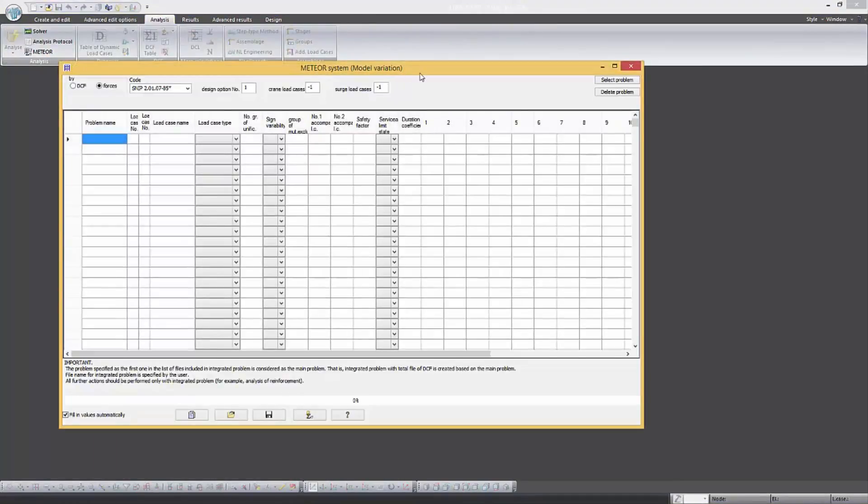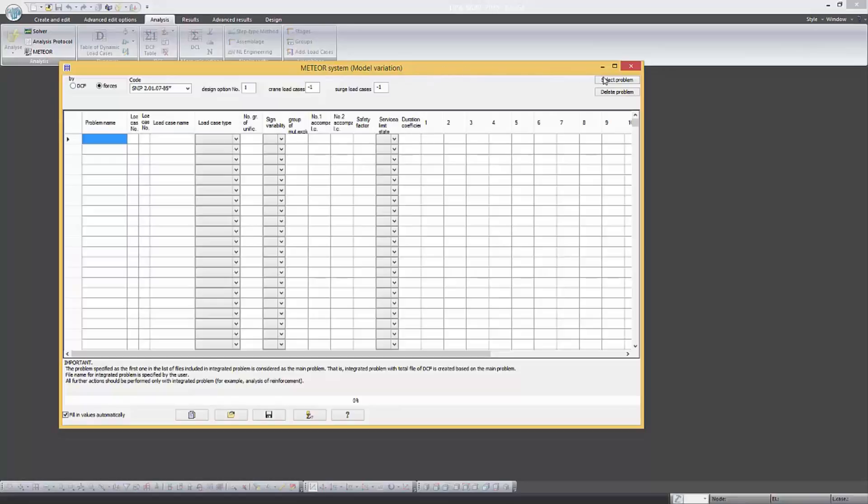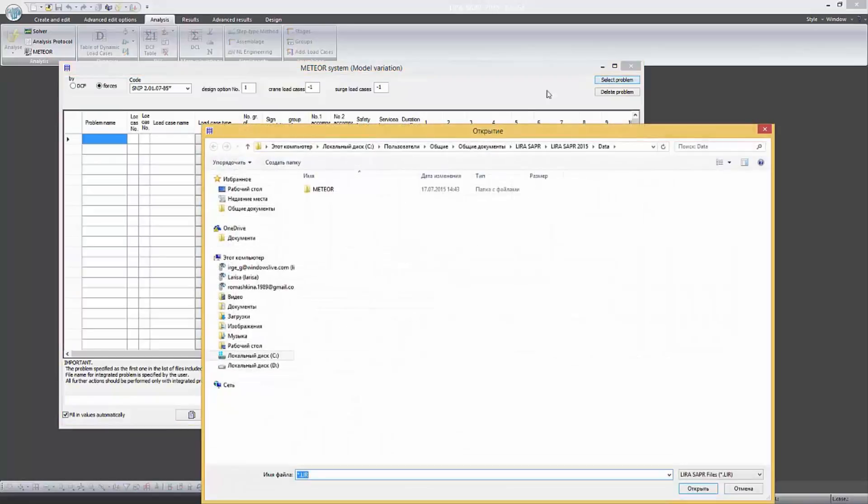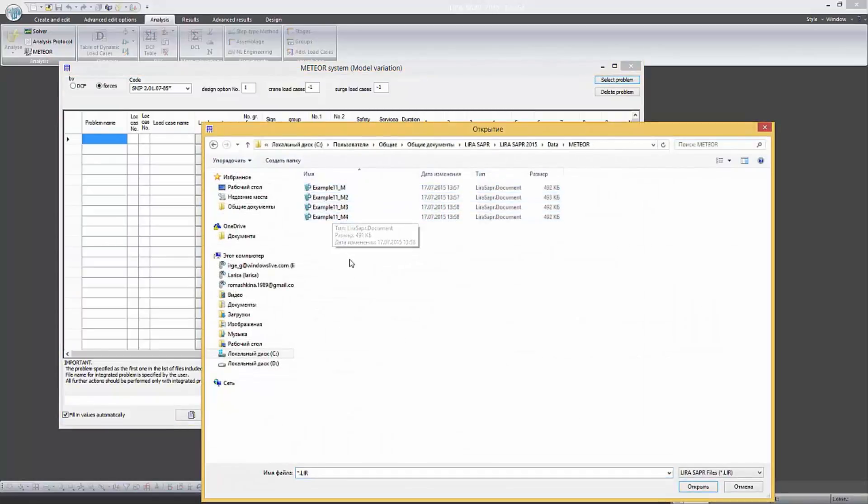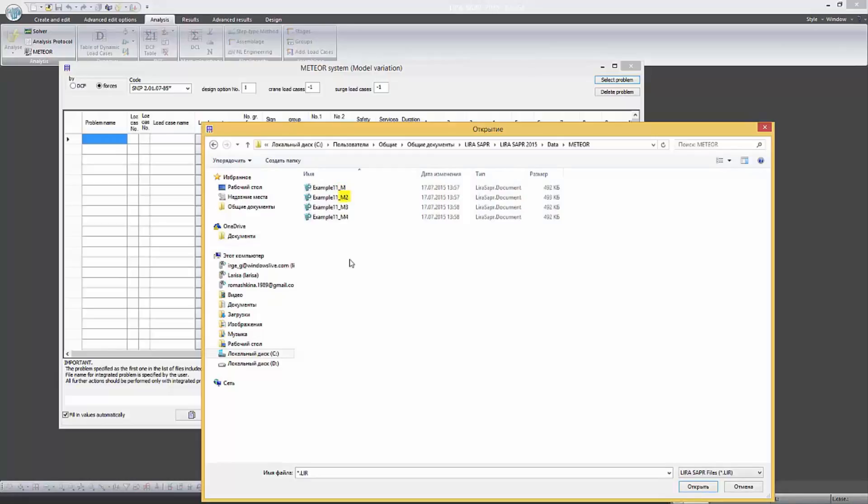Now we have to attach the files of task variants. The first file that is attached is the main one and a generalized problem with the results of DCF file will be created on its basis. In our case the first file has index M, the second one has index M sub 2. The third and fourth ones have indexes M3 and M4 respectively.